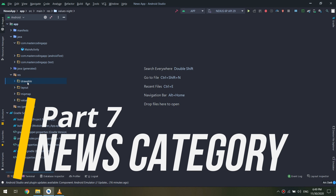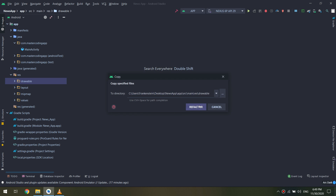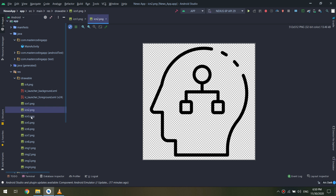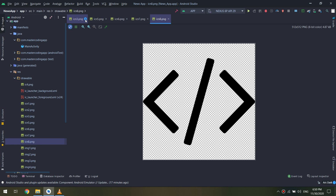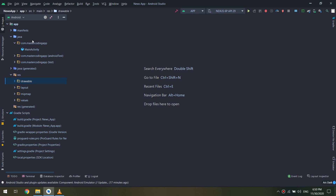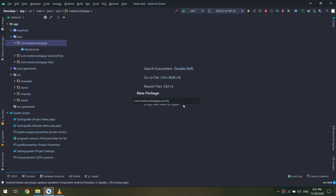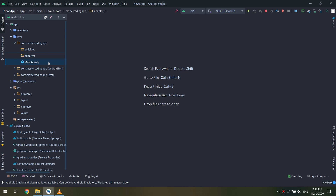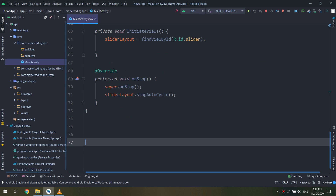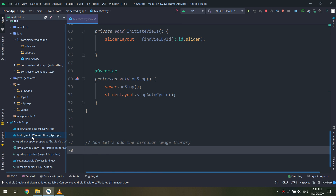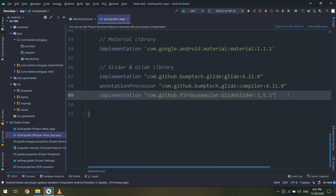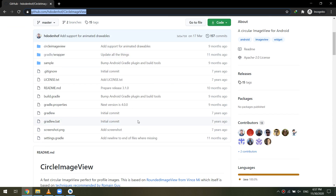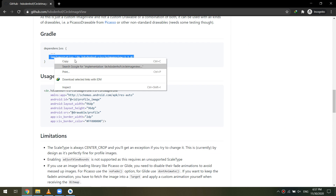We are going to create the categories inside our home page so the news will be categorized and ordered by categories. I will copy now the drawables and I will create a new package called 'activities' and another package called 'adapters'. Now inside the main activity, I need to add the circular image library. I go to the app-level Gradle and I will search online for this GitHub circular image library.